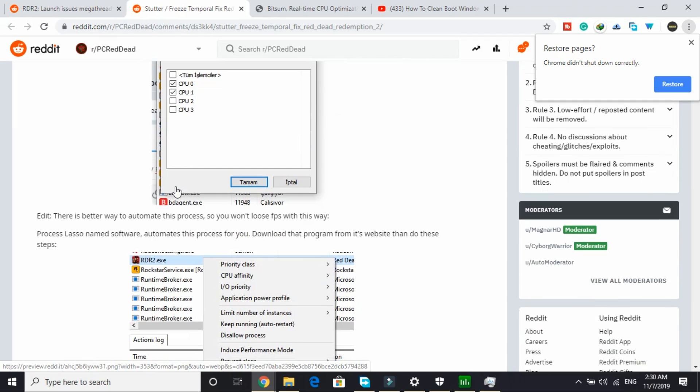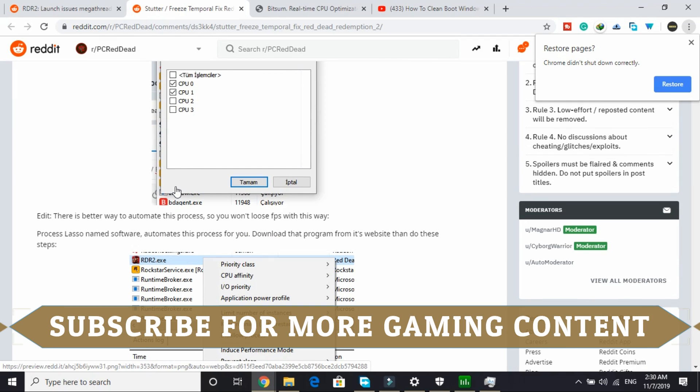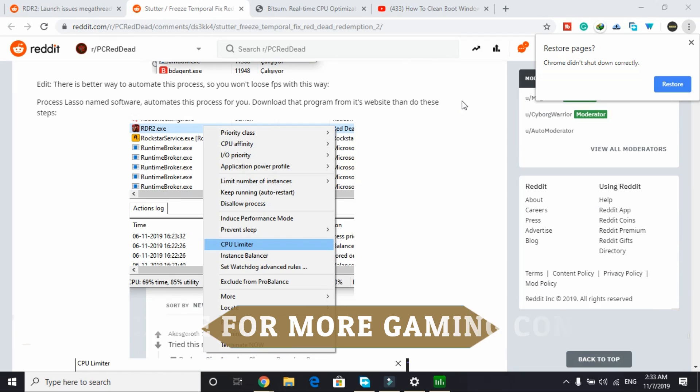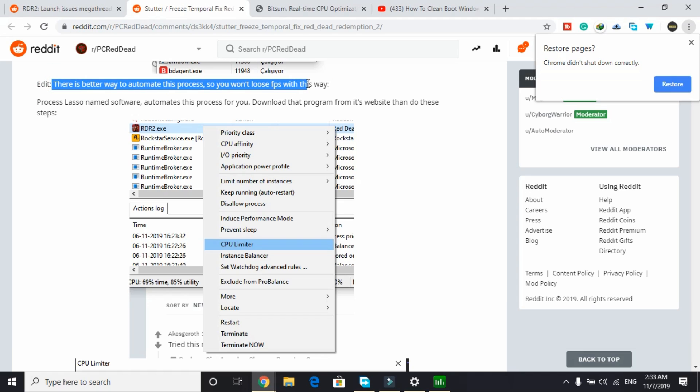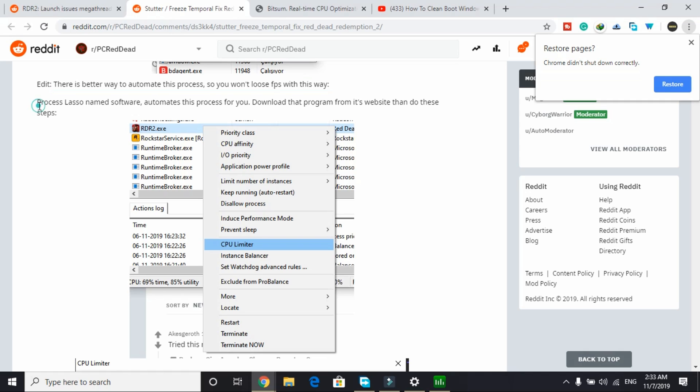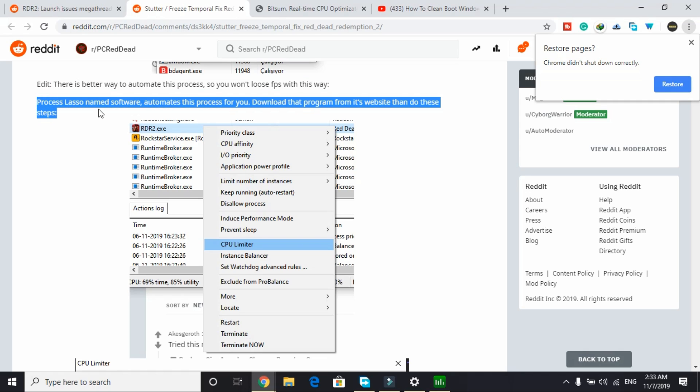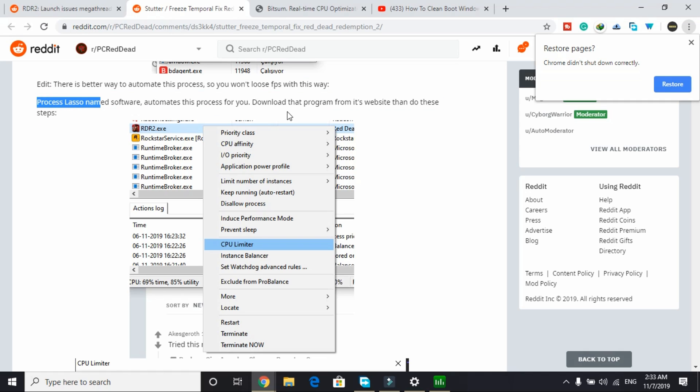So this is fixing problems for many users but lag was appearing. The same user edited his post and wrote there's a better way to automate this process so you won't lose FPS with this way. All you have to do is Process Lasso, a software that automates this process. Download that program from its website then do these steps.